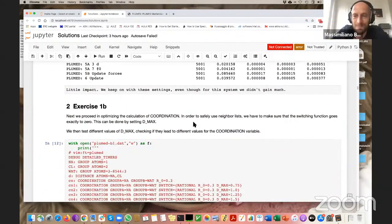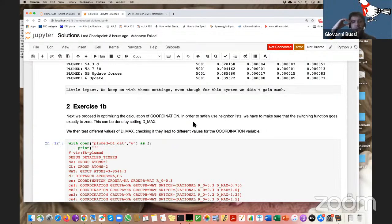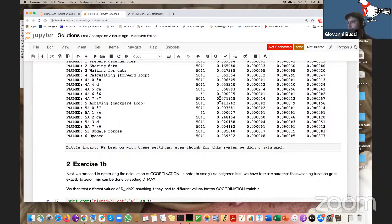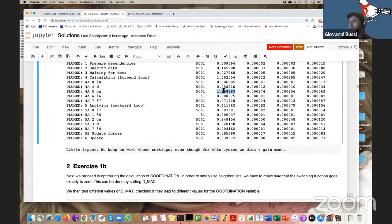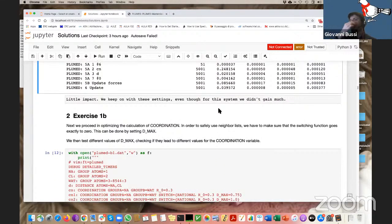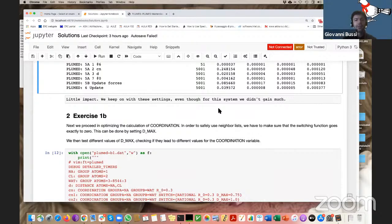The second point is to optimize the calculation of the coordination number, which is the most expensive part. The most efficient thing you can do is to use a neighbor list. However, you have to be very careful when using a neighbor list because it's very easy to make mistakes, and we don't have any automatic way to set the parameters, so you really have to do careful checks.